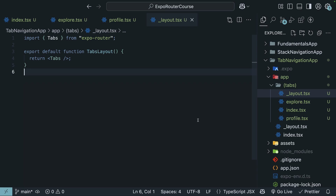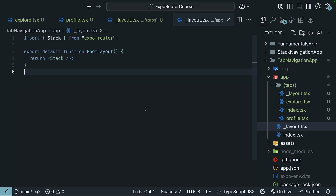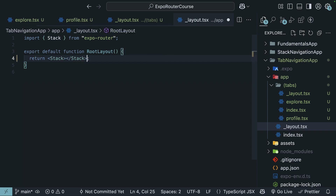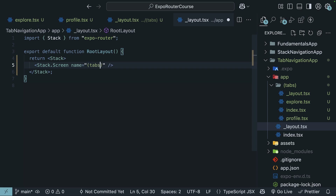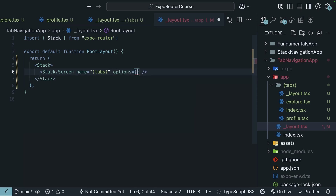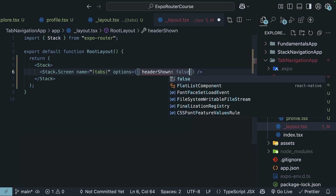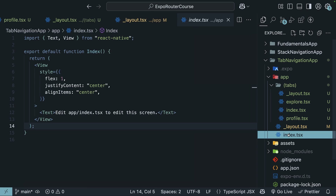Our application will still display the app component from `index.tsx` when we run it, so let's fix it by updating the root layout. Open `_layout.tsx` in the app folder and render a `Stack.Screen` component with the `name` prop equal to the tabs route group. We'll also pass in an options object with `headerShown` set to `false`. This will hide the stack navigation header, which is not needed as tabs have their own header. Finally, delete the root page file `index.tsx` in the app directory.